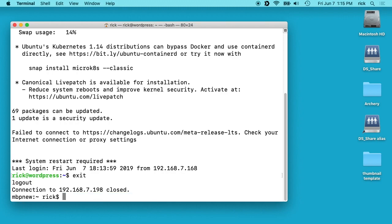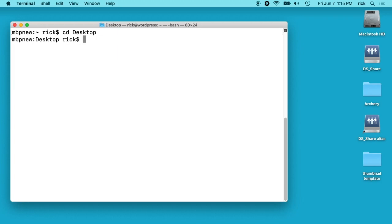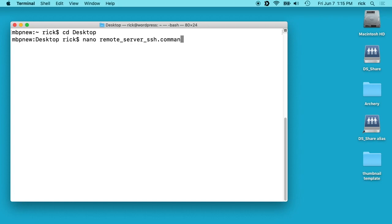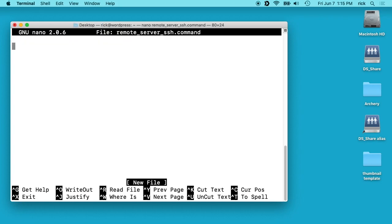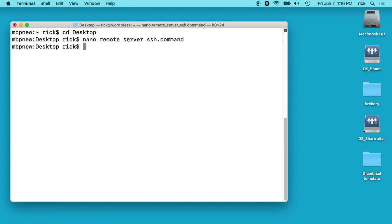Then I'll clear my screen here and I'll type cd space desktop, and you want that D capital. Then I'll type nano space remote_server_ssh.command and I'll hit enter. Then I'll paste and I'll put the SSH command in there. Then I'll type Control-O to save and Control-X to exit.